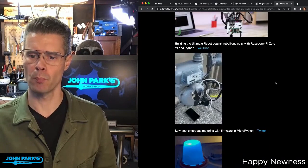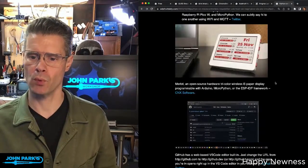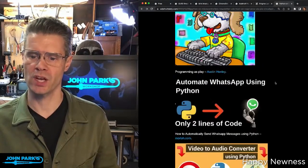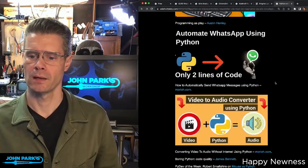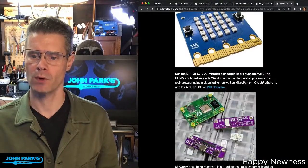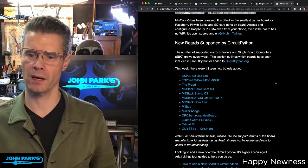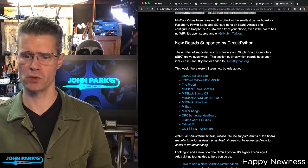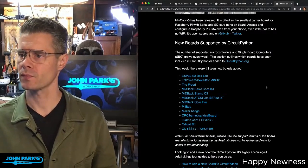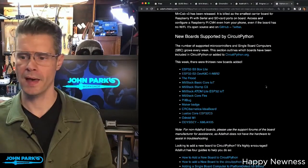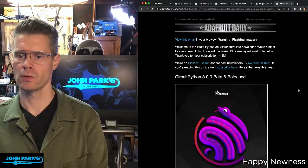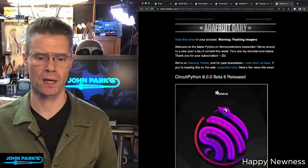There's also a section on new boards that support CircuitPython. You can scroll through all the cool projects, other Python projects, and new products that are CircuitPython-capable. There's a list with links to about a dozen new boards that support CircuitPython. Go check that out, and that is the Python on Microcontrollers newsletter — head to adafruitdaily.com.